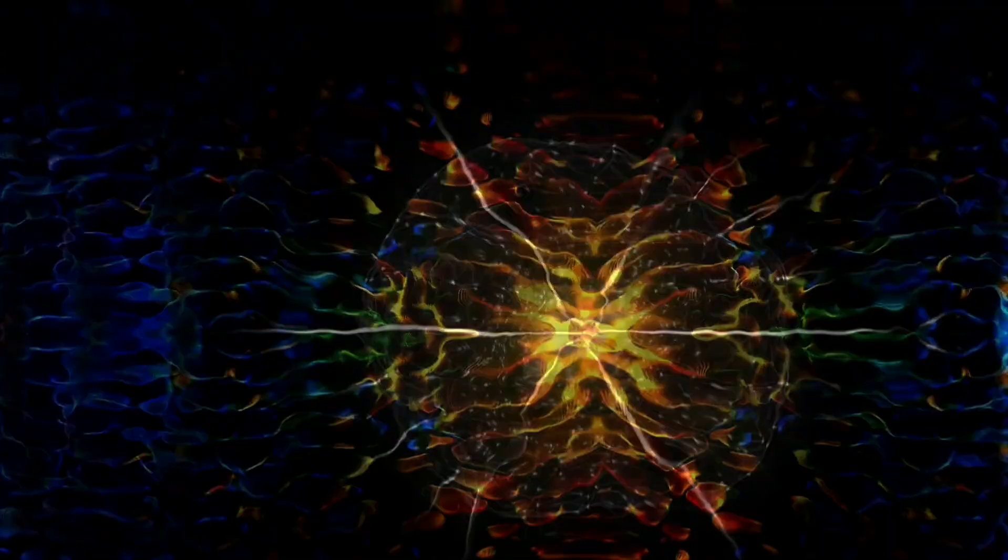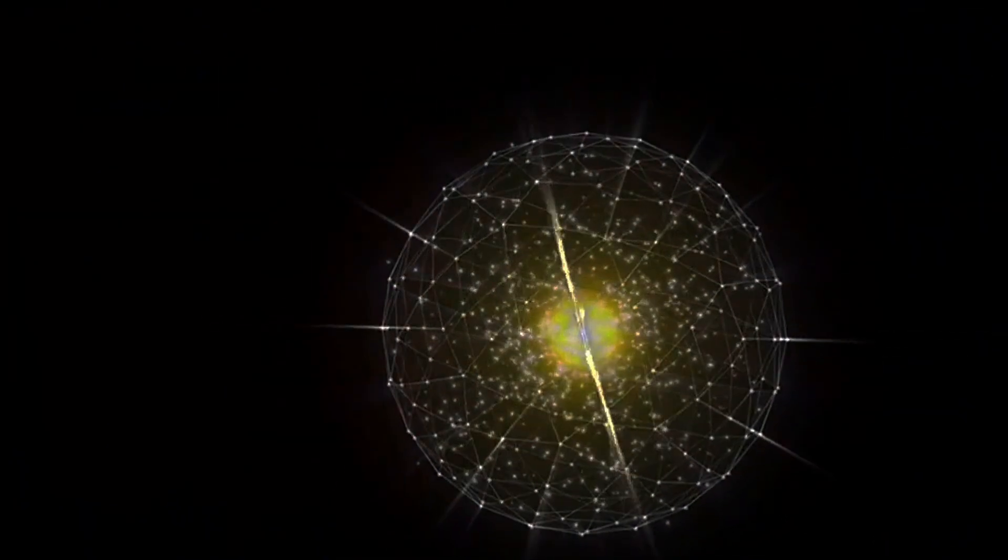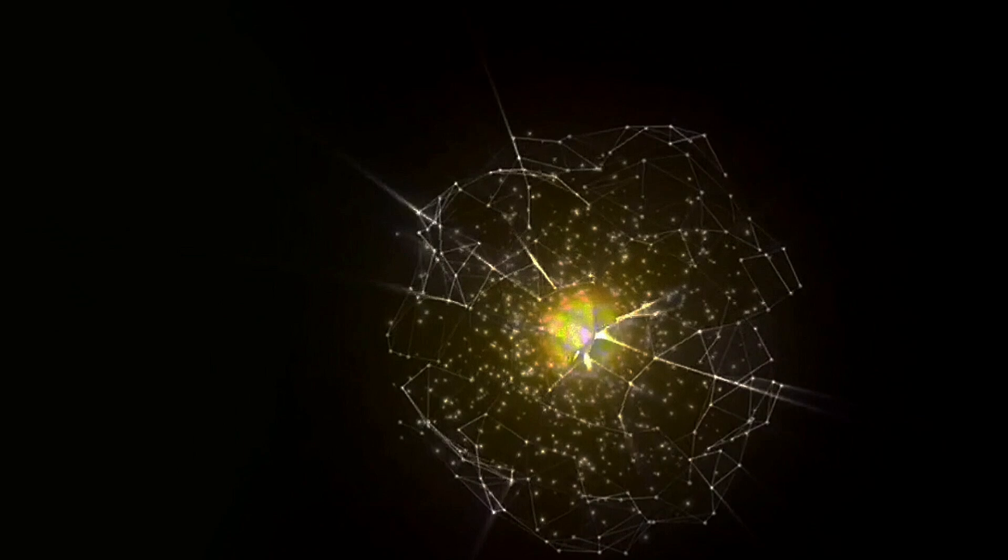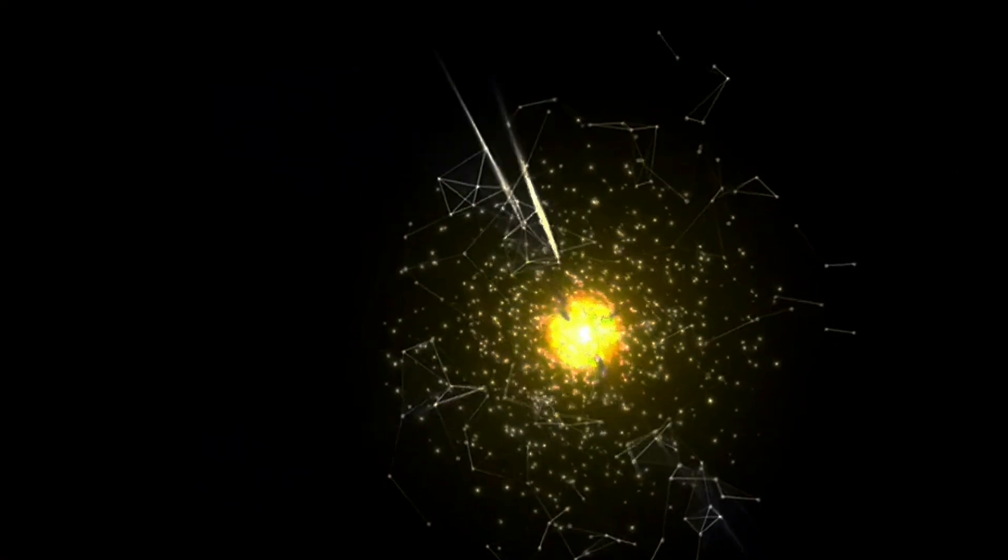But why stop there? Higher dimensional spaces are fundamental to modern mathematics and physics. Albert Einstein's theory of relativity, for instance, is formulated in a four-dimensional space-time, combining three spatial dimensions and one temporal dimension.